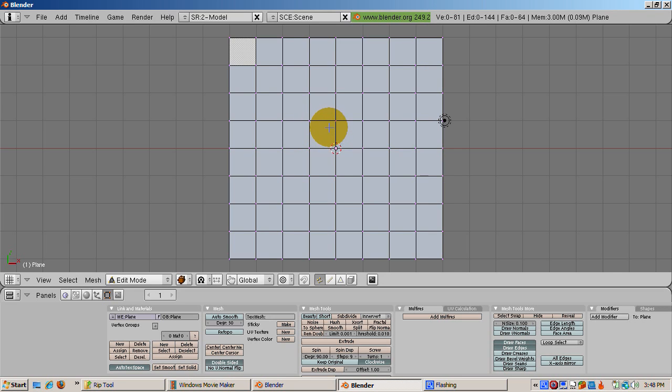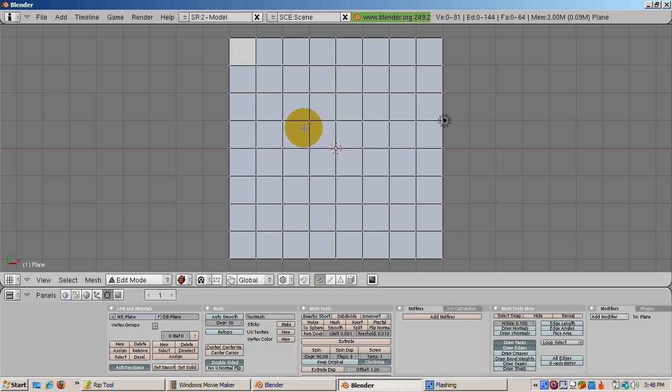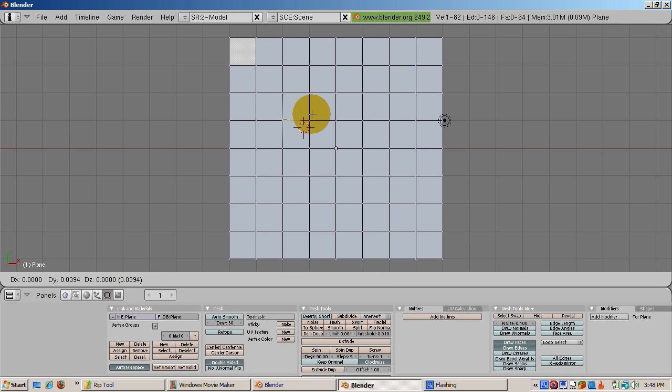Make sure you're in vertex select mode, control tab 1, or select the vertex select icon. Position the 3D cursor below and to the right of the vertex you want to select. Select the vertex, then press the V key, grabbing the vertex to the right.